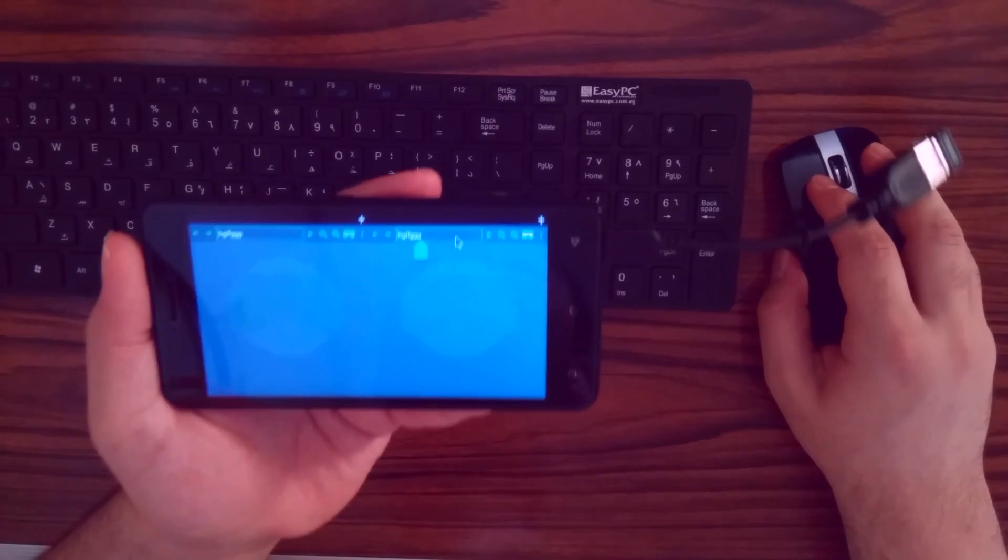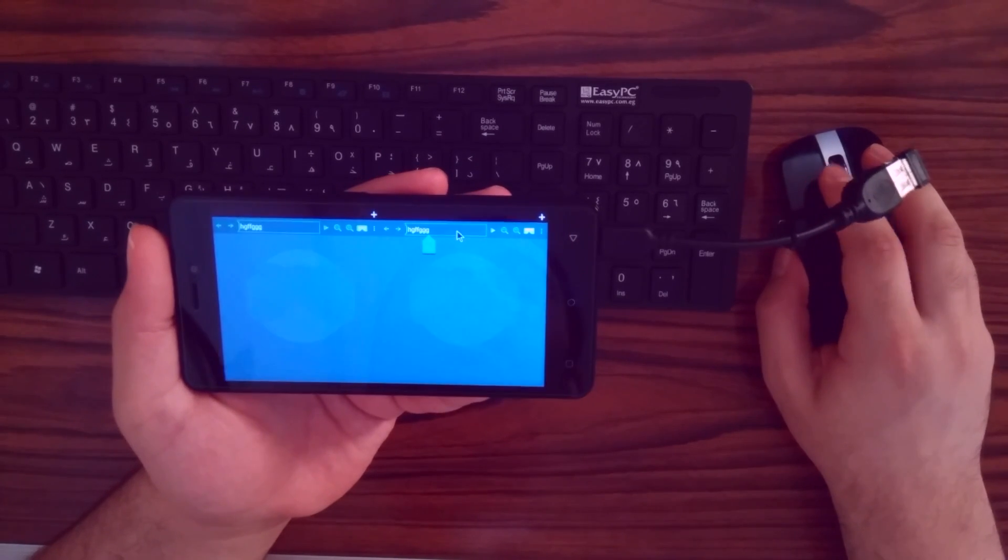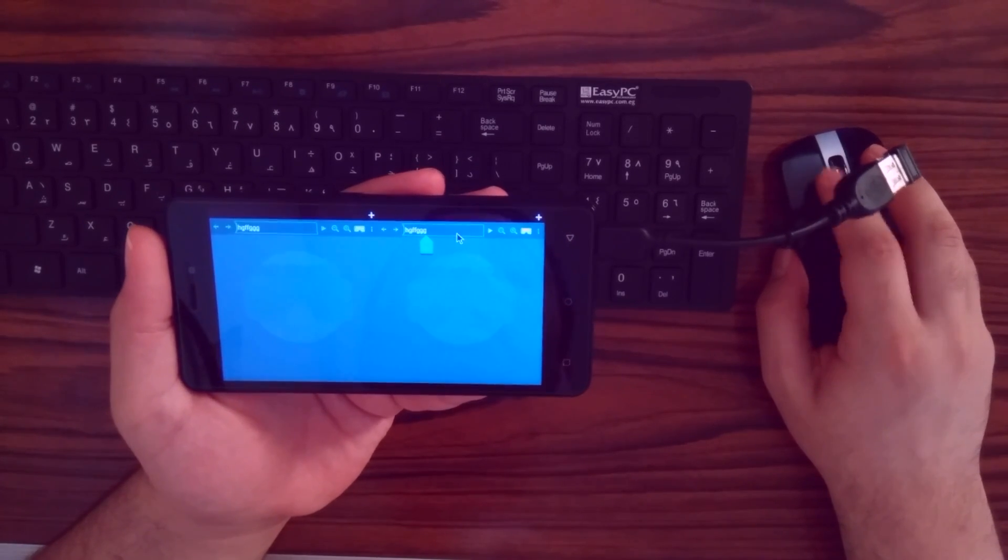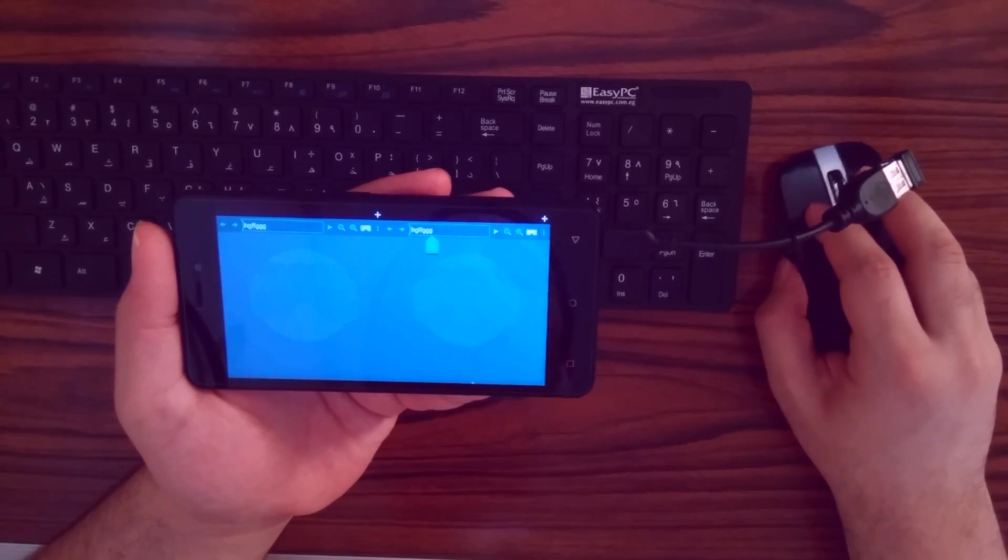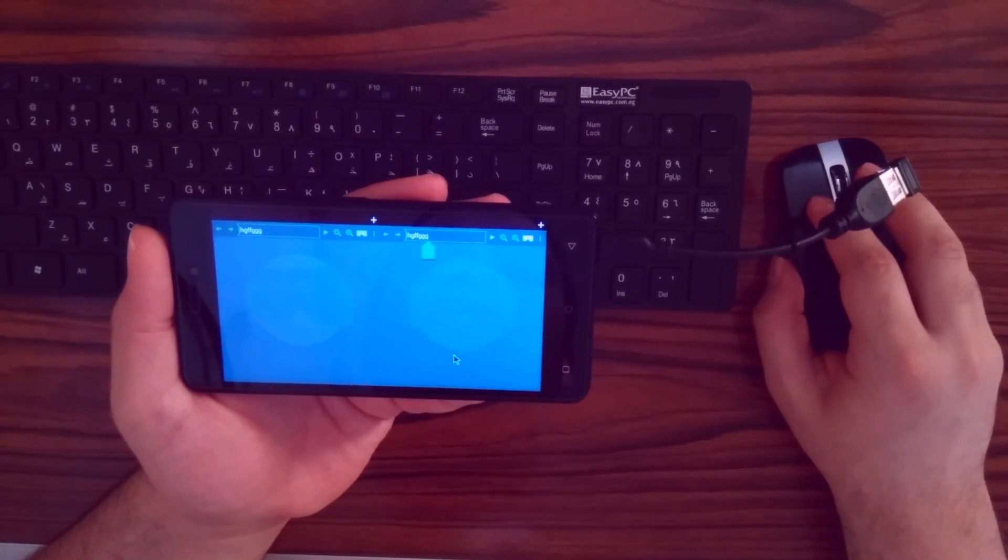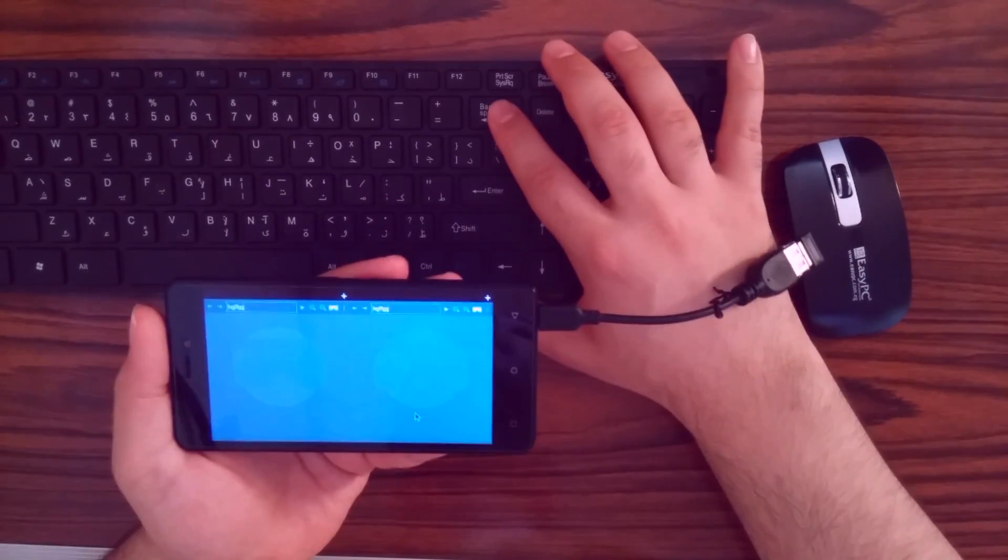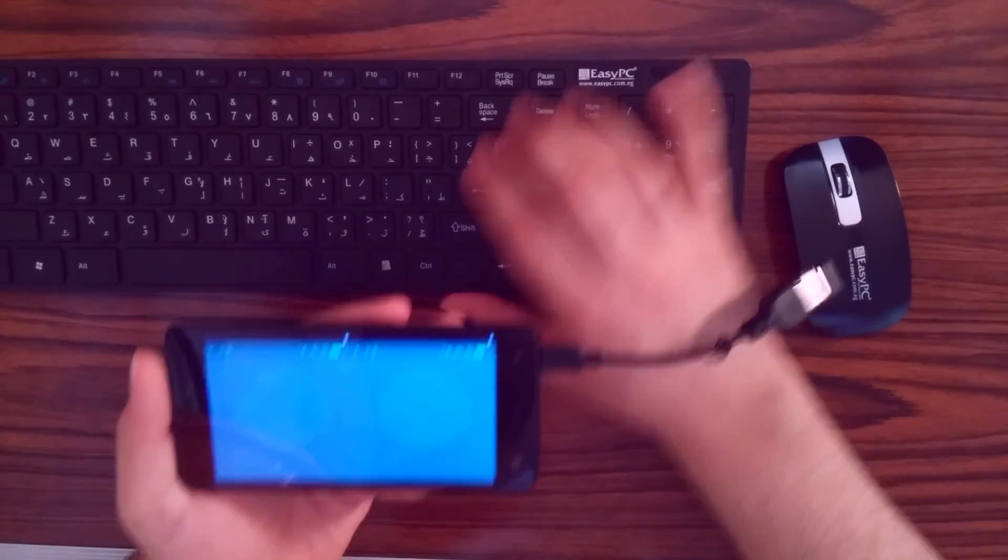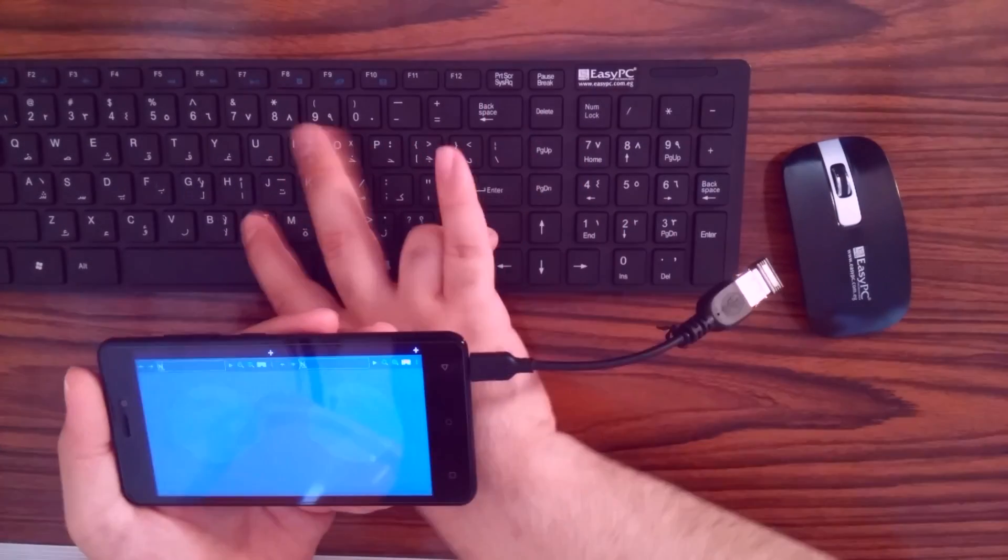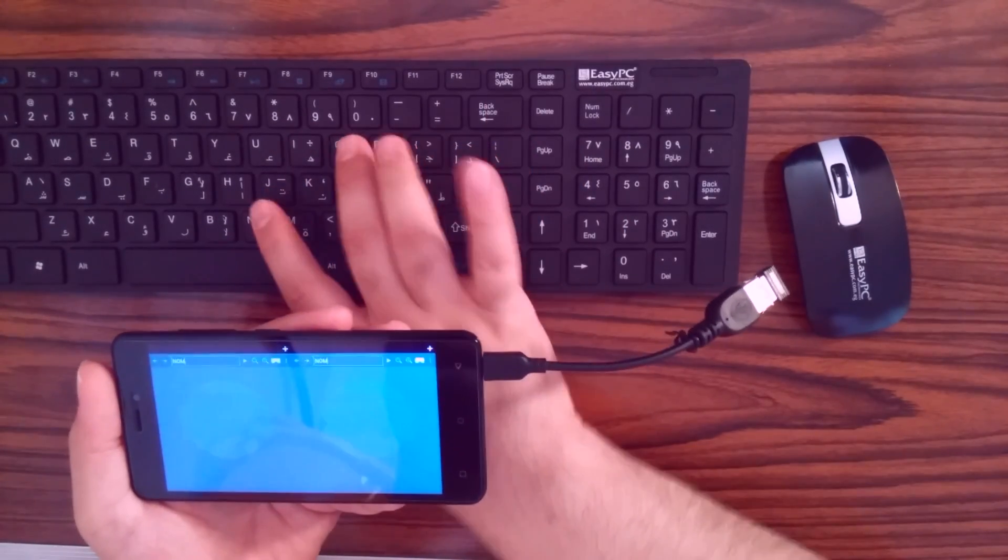Notice that the on-screen keyboard no longer appears upon clicking the URL bar. That's because a hardware keyboard is present. Use the physical keyboard to type instead.